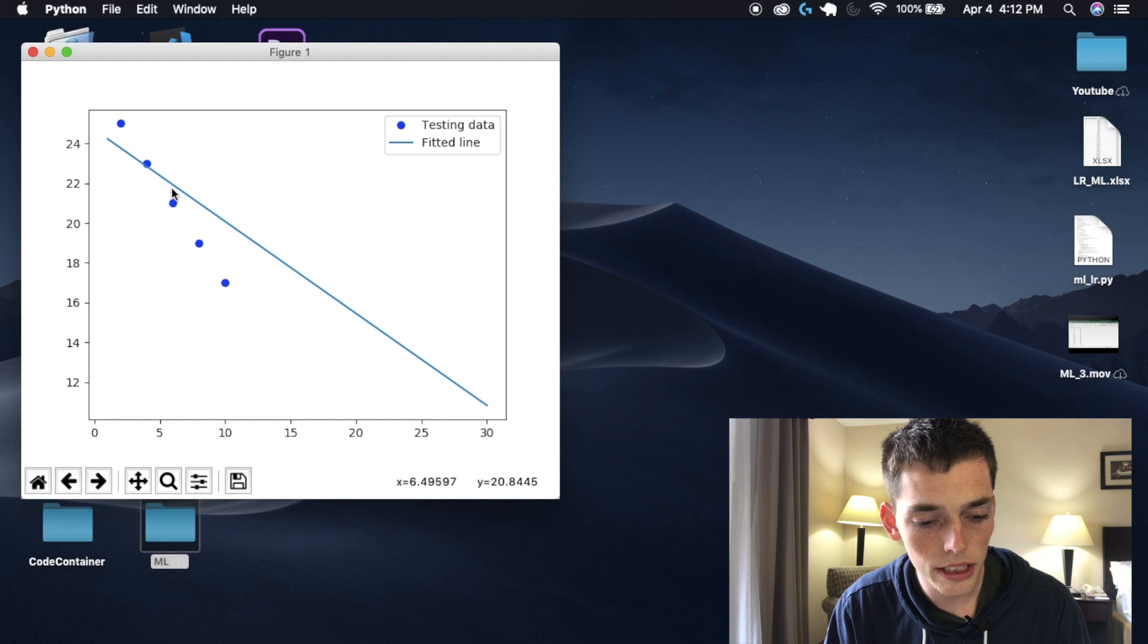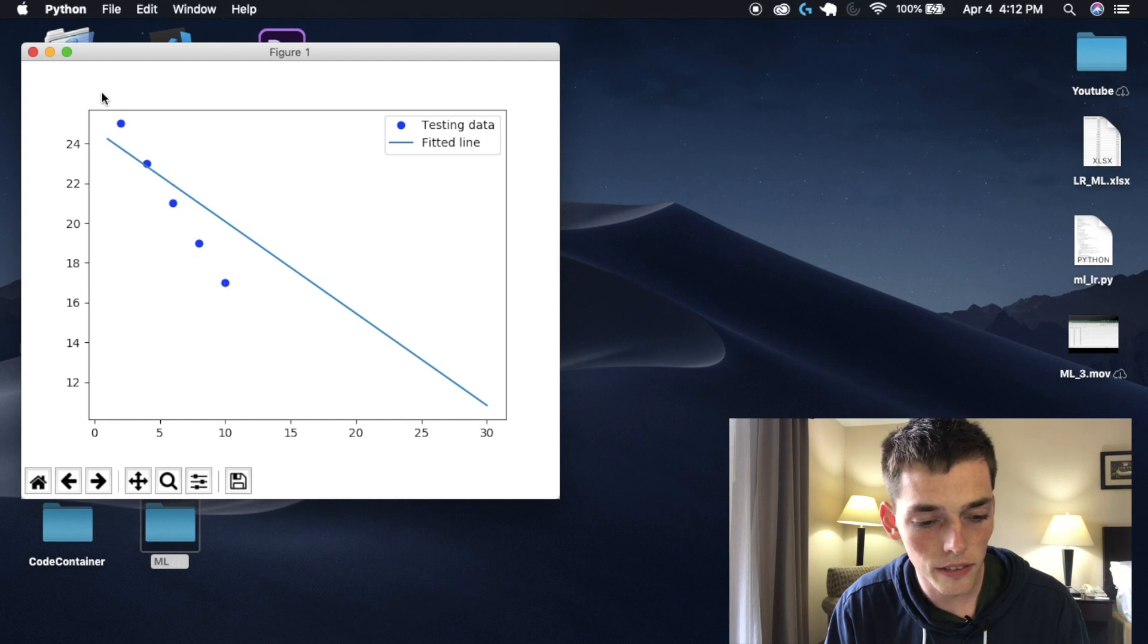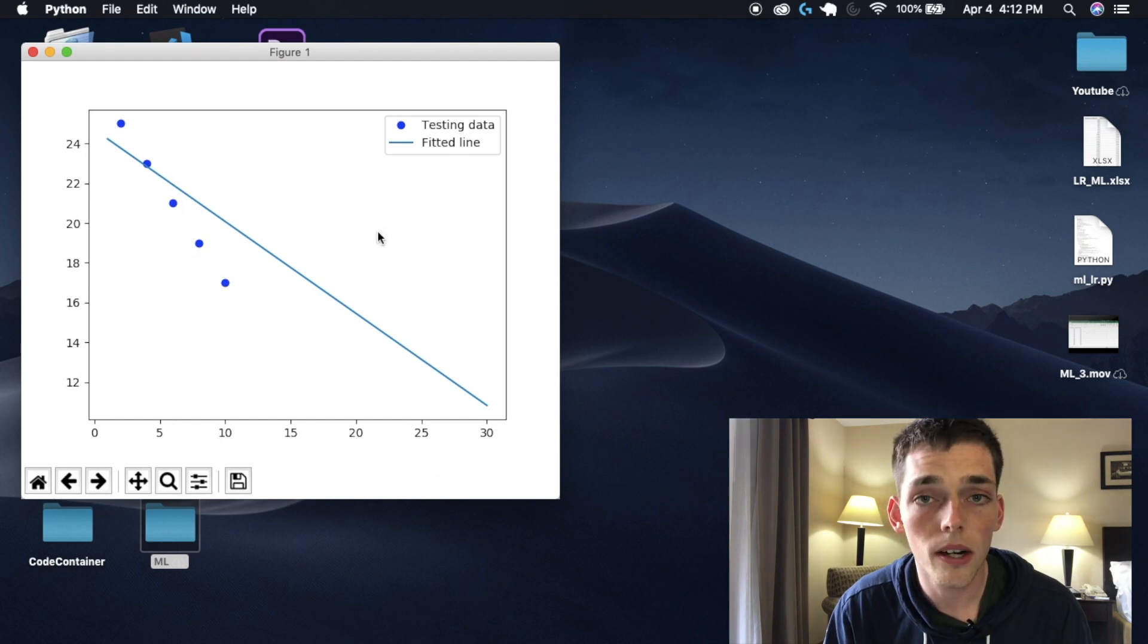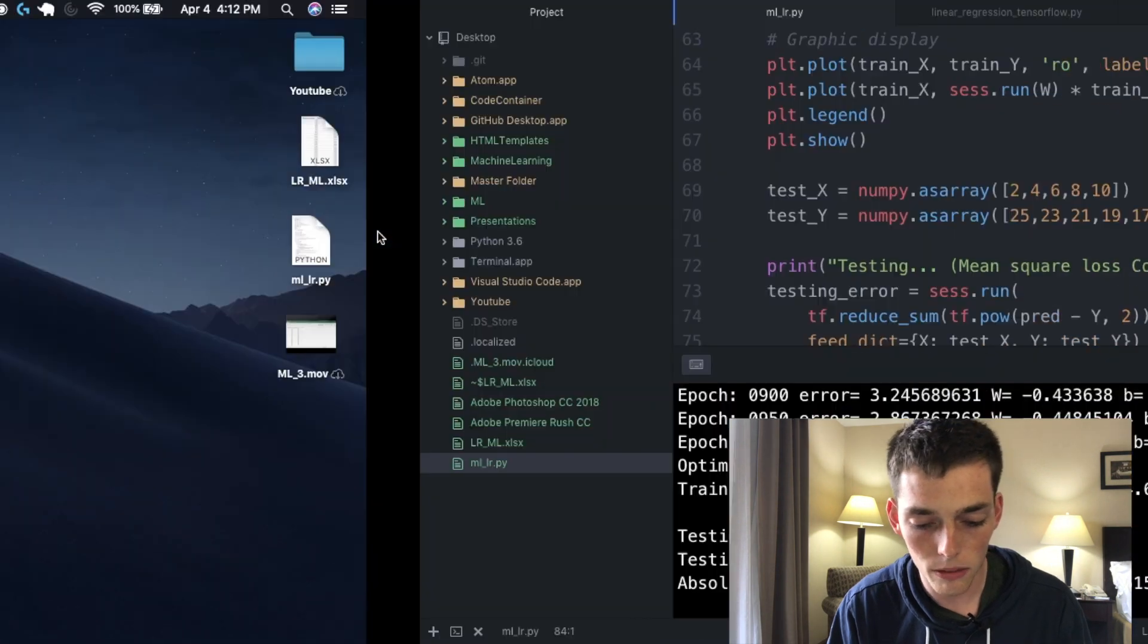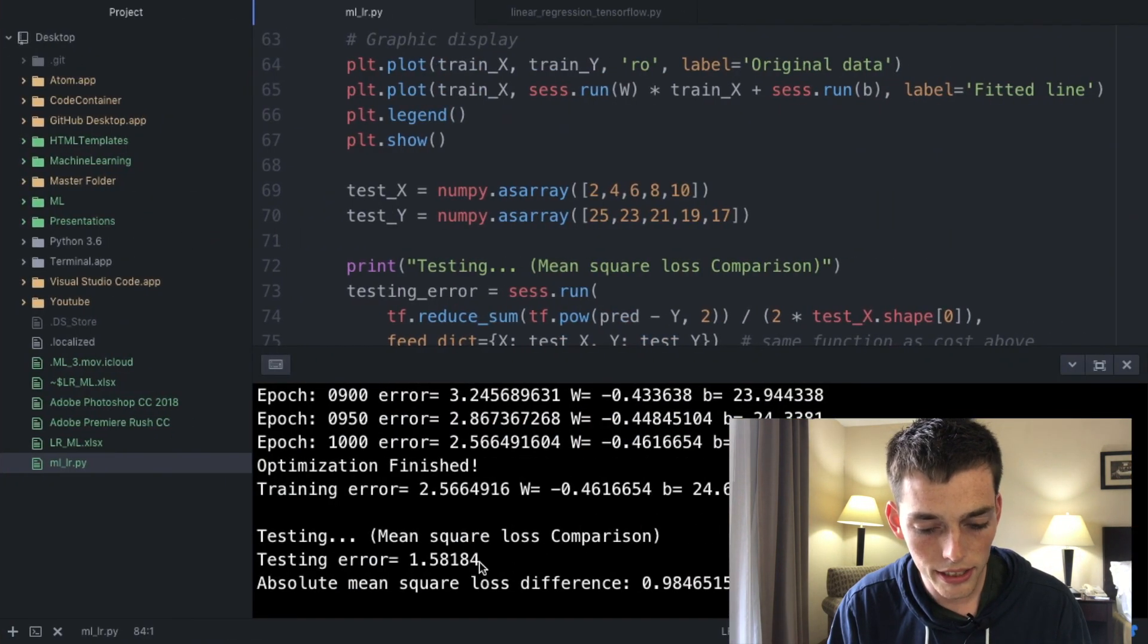So we see that the testing set here is obviously not very good but we can also check the error on this in our Python terminal. We see that the testing error is 1.58 and that's pretty much it. We've gone over how to use TensorFlow and machine learning to create a linear regression model from Excel data. If you have any questions or comments feel free to leave them below. Until next time.